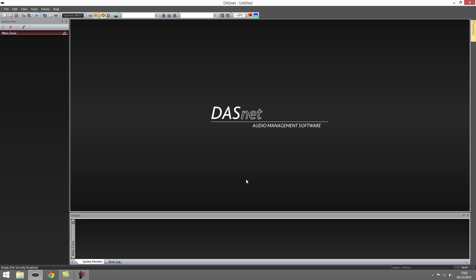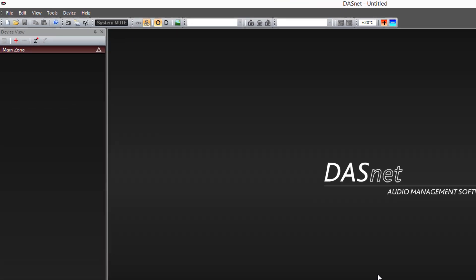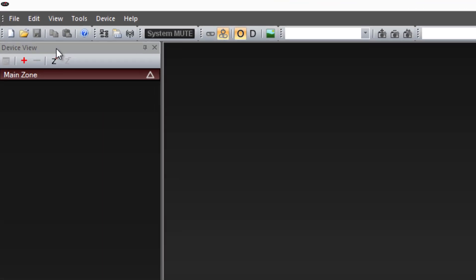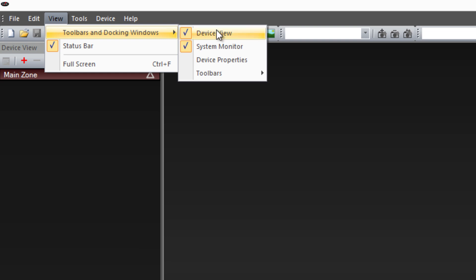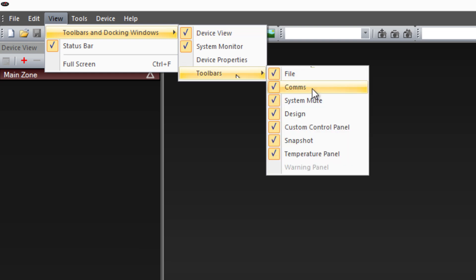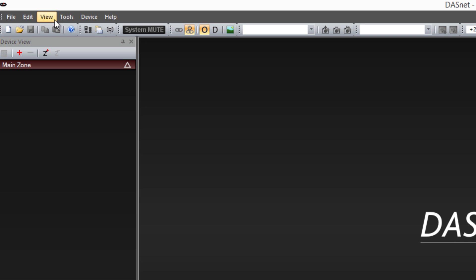After opening the software we have to ensure all windows are active. Go to the View menu and under Toolbars make sure all windows are selected.